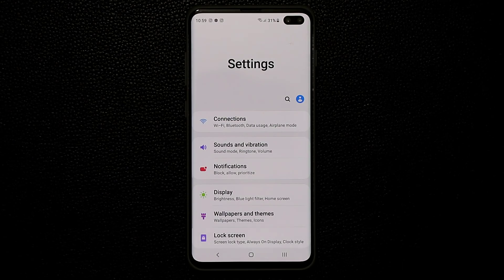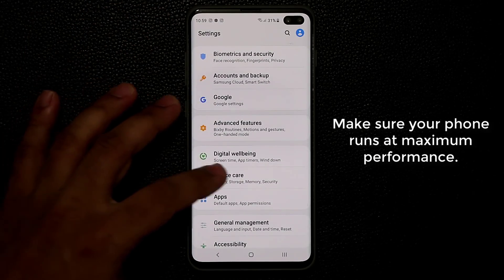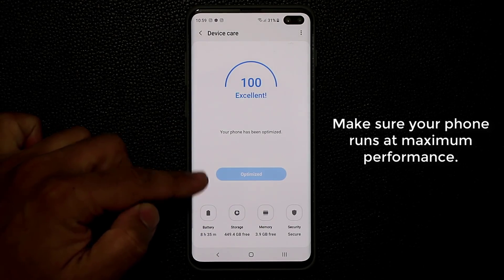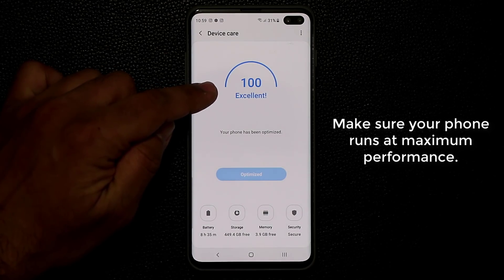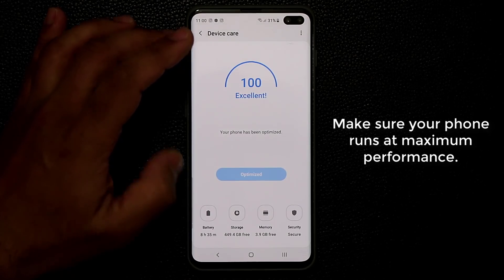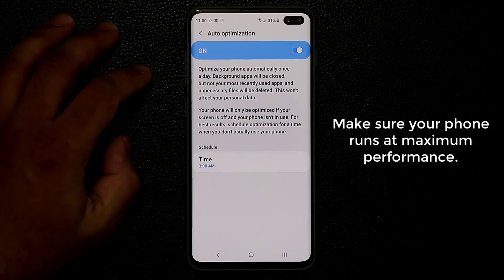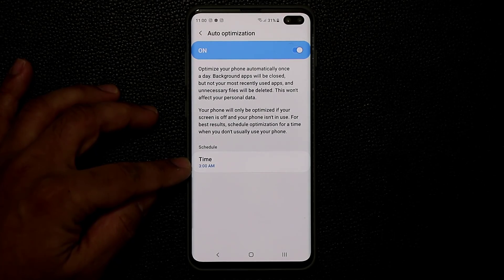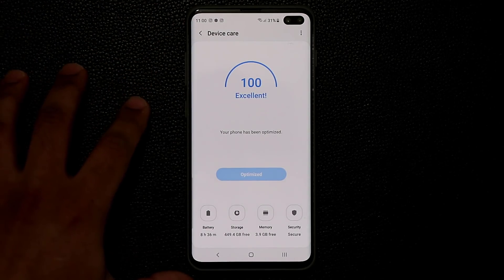To keep your phone running at maximum performance, go to Settings, scroll down to Device Care, and tap on it. You'll see an Optimize button in the middle — tapping it runs an optimization. You can also do this automatically: tap the menu button, go into Auto Optimization, enable it, and pick a time when you're asleep so the task runs in the background overnight and your phone is fully optimized when you wake up.